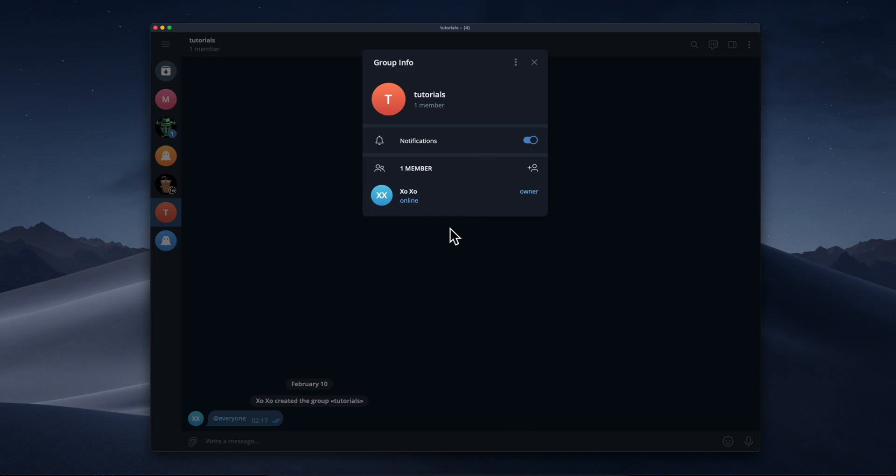You simply select the group where you want to transfer them, and that's all you have to do. I really hope you found this video helpful — don't forget to like and subscribe. Thanks for watching.